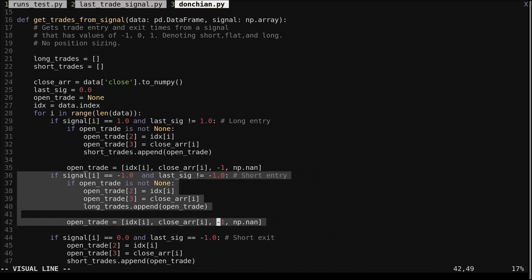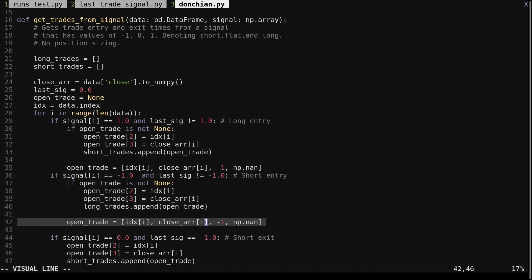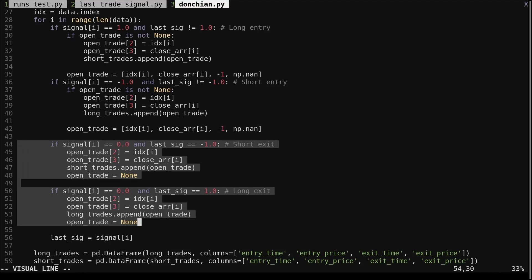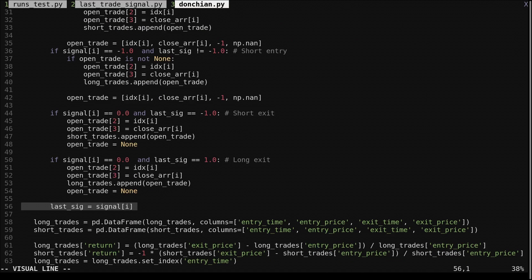This next block does the same thing but for a short entry — closing a long trade if one was open and opening a short trade. These next two blocks check for the signal going to 0 for a trade exit. This isn't applicable for the Donchian channel system as it is always long or short, but this function can handle signals that are not always in the market. We set the last signal variable setting up for the next loop iteration. After this loop the time and prices of the entries and exits are recorded in the long trades and short trades list.